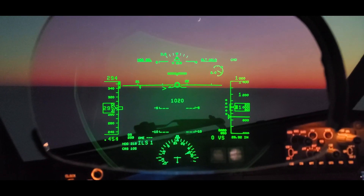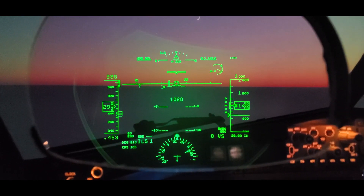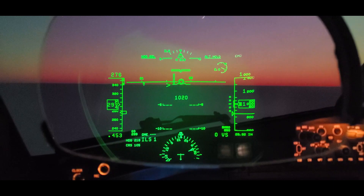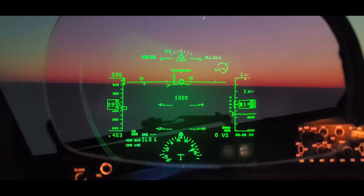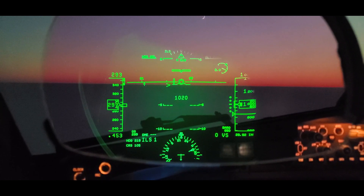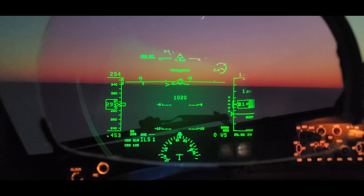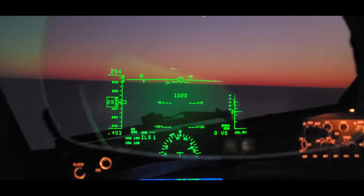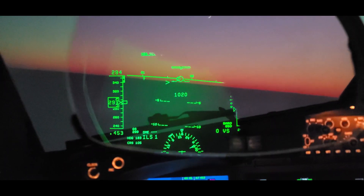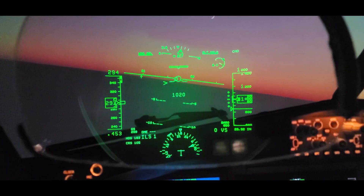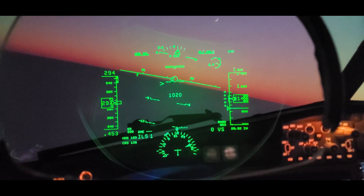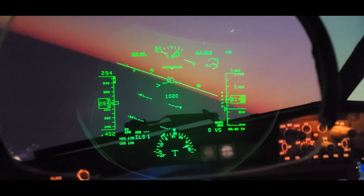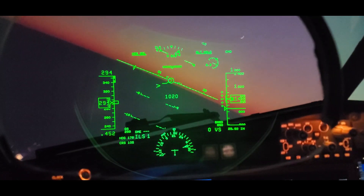Have I got a treat for you today. We're looking at the HUD of the Boeing 737 MAX 8 — the heads-up display, the new way to fly. Stay tuned towards the end of the video; we're going to take the airplane up to 38,000 feet. It's going to look totally different. Well worth it.